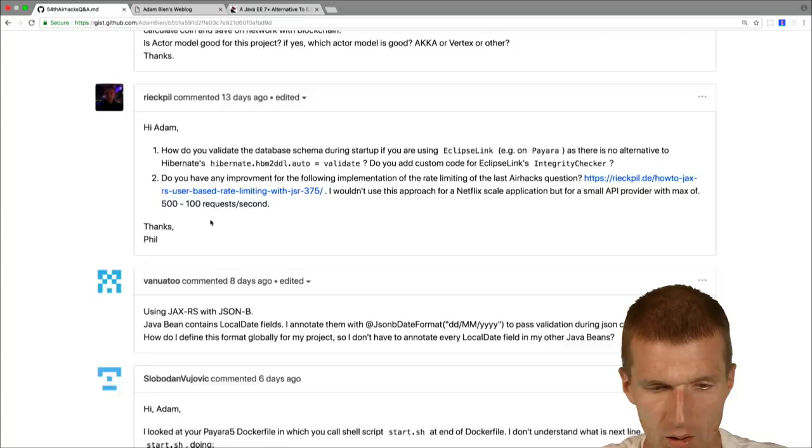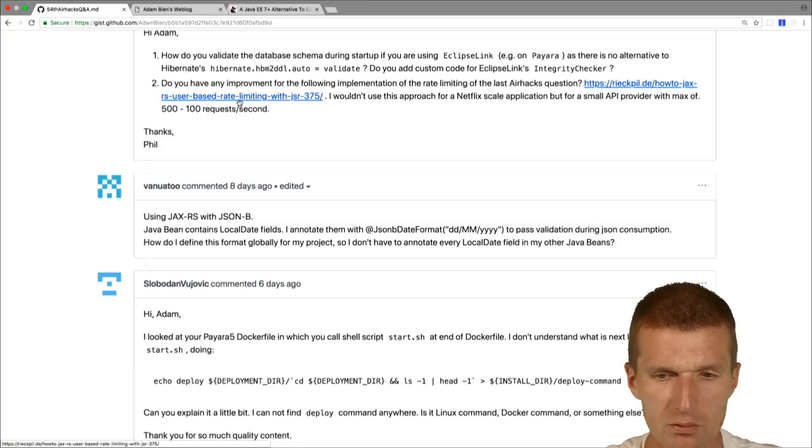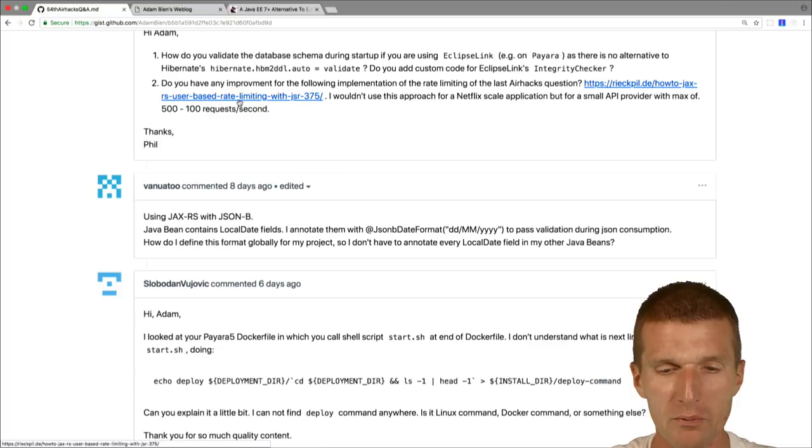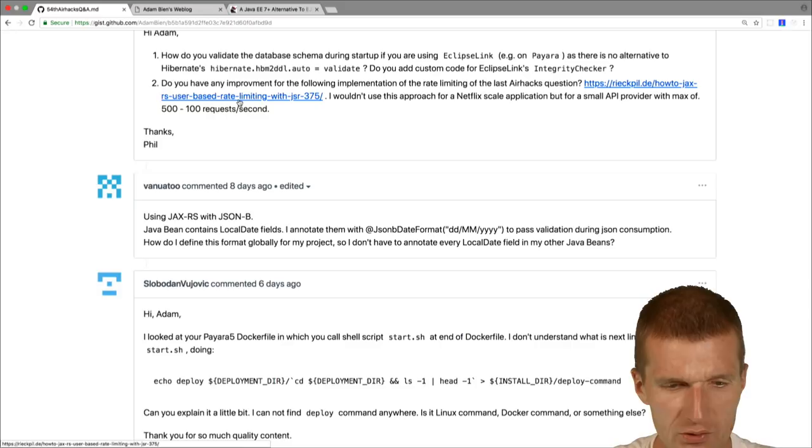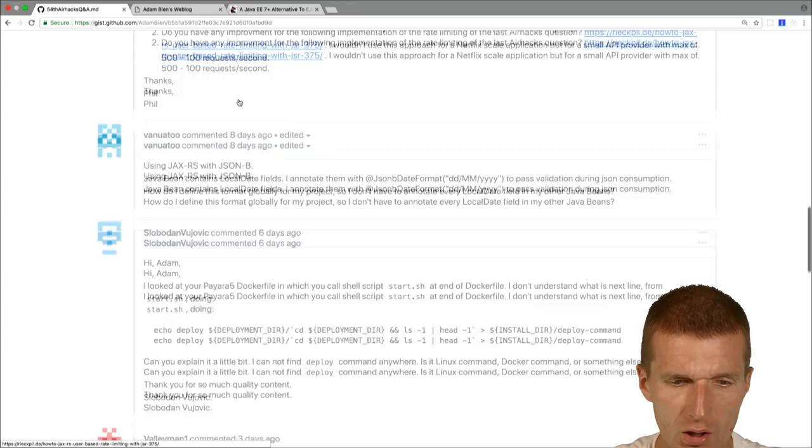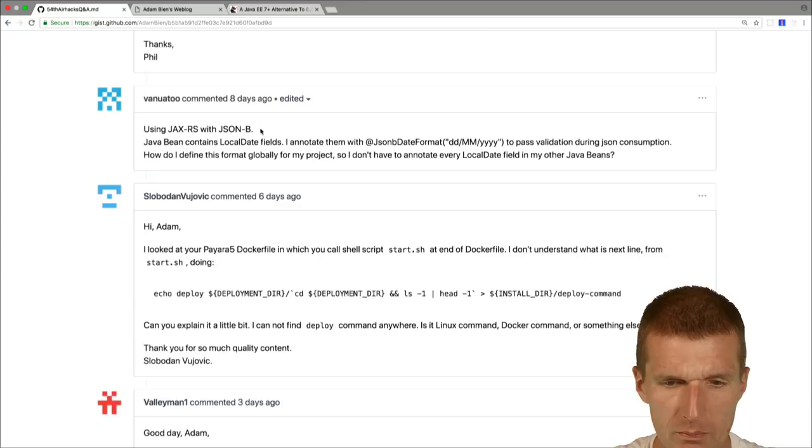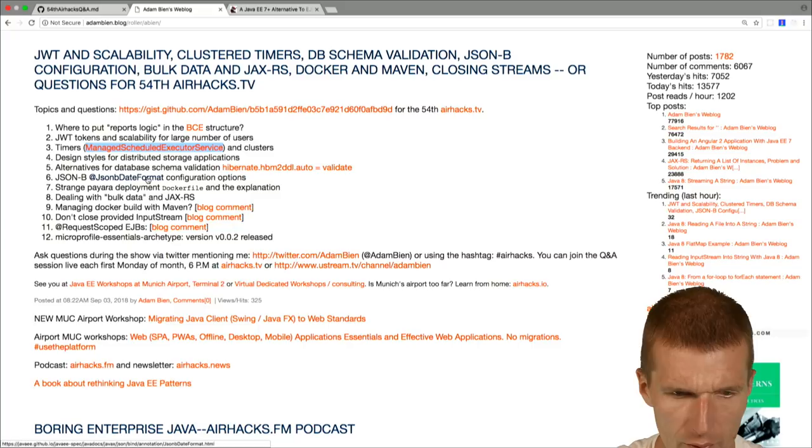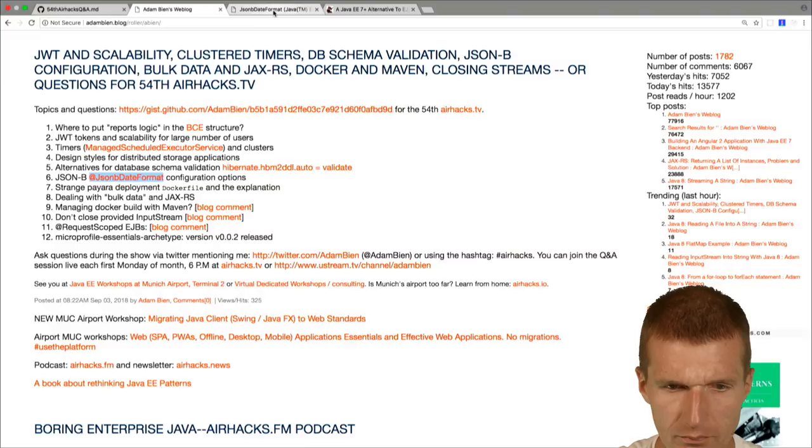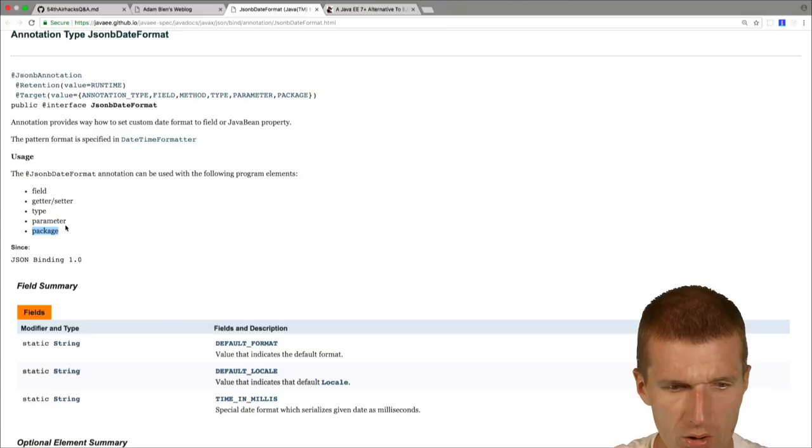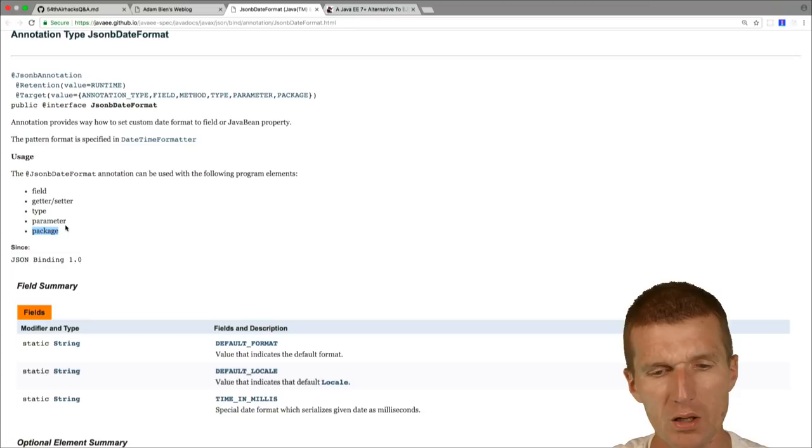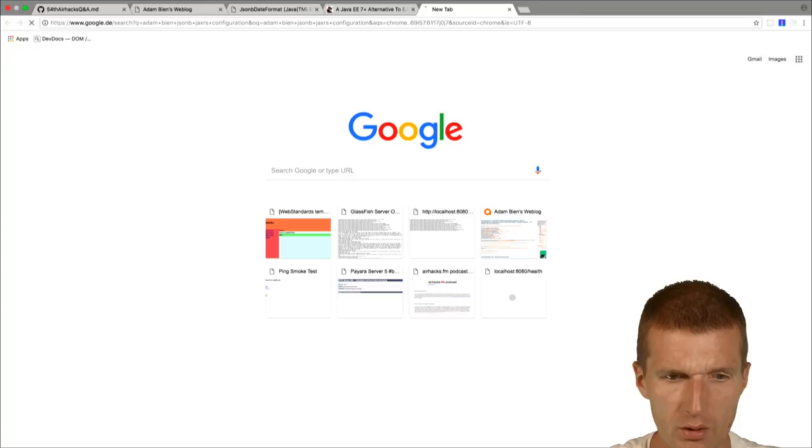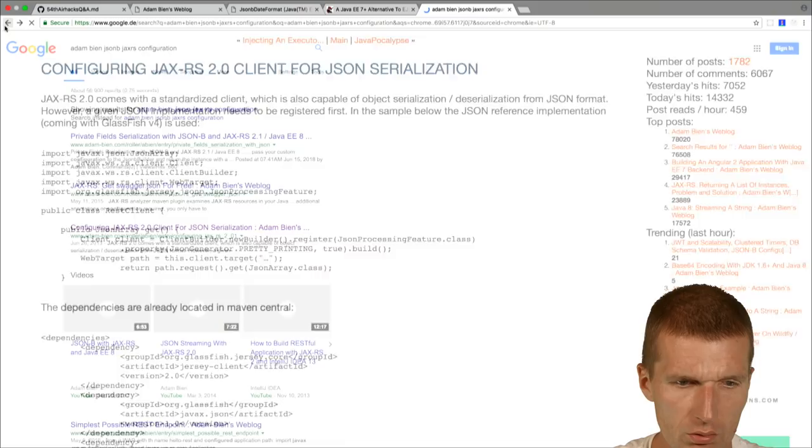Vanuatu asked me, he uses JAX-RS with JSONB and uses JSONB format. And the question is how to configure globally something. What I did already is if you look at JSONB format, you see that you can annotate package. So it would be enough to annotate a package and all classes in the package would be configured per default. So this is possible. What's also possible, I forgot to open that, is JSONB JAX-RS configuration. You can use a context resolver.